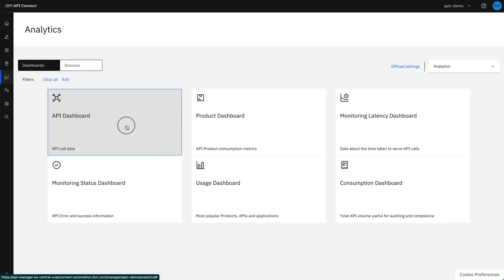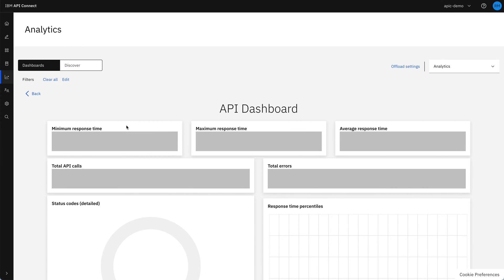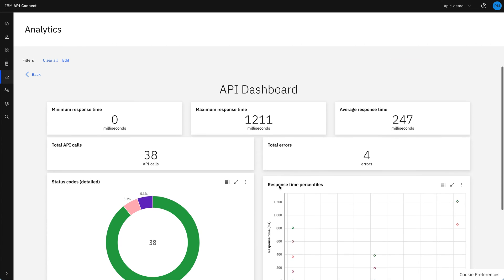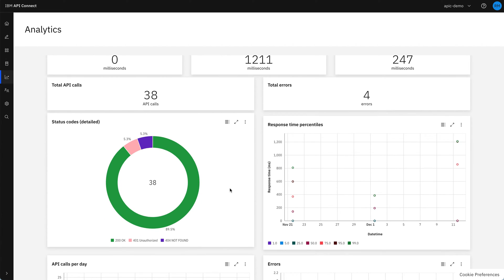And let's start with the API dashboard today. In this one, we can see the min, max and average response times, total number of API calls, and we can see a breakdown by API status code.